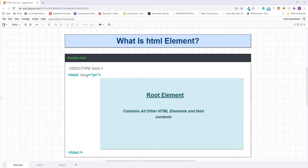Hello and welcome. My name is Abu and in this lecture, I will teach you about the HTML element, the root element of every HTML document, and I will also teach you how to specify the language of your page contents.